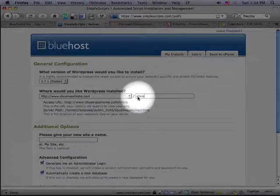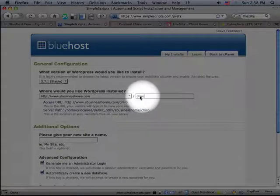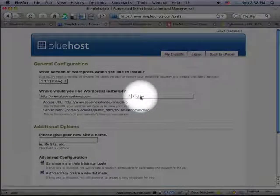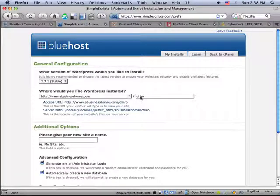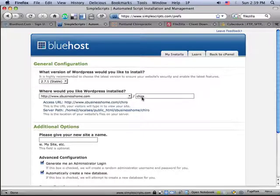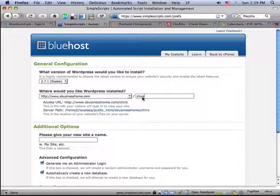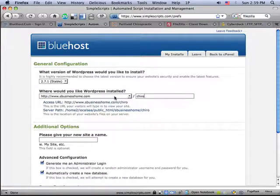But in your case, you may not want to put anything in here. So if you wanted your website to be right at the root level of your domain, then you would leave this field blank because you don't want to have a subdirectory in most cases. The only reason I'm doing that now is because I have other things on this site, and I'm using it for a demo.